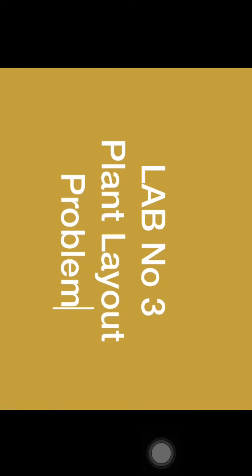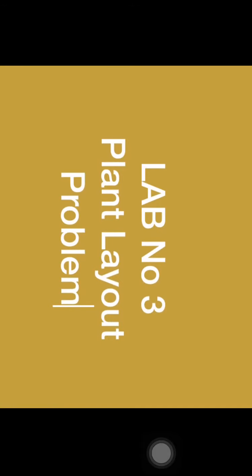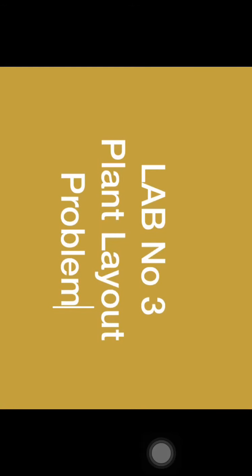Basically this lab is related to plant layout problems. You have to self-analyze what are the problems we are facing during the designing of the plant layout.